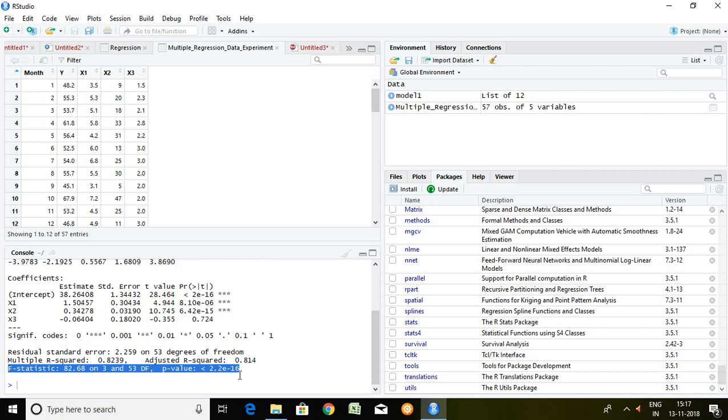We can say that X1, X2 and X3 are sufficient to explain or to predict dependent series which is Y.